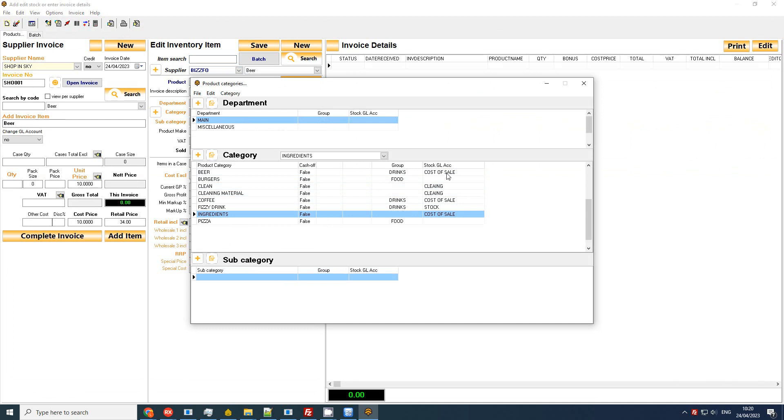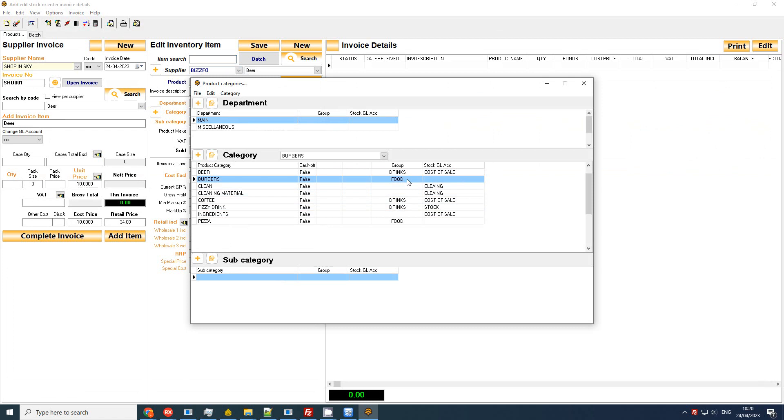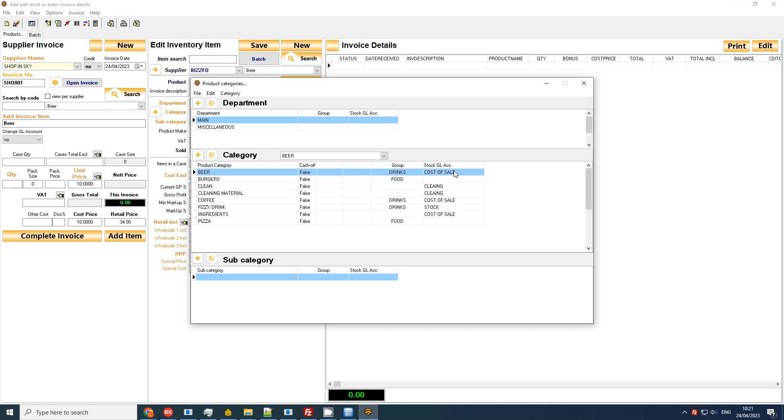What we want to look at is your stock GL account. Now if you see blank, by default your GL stock account would be set to stock unless you set it otherwise during the process which I will show you. And then you have the ability to say what is the GL account to be set to.